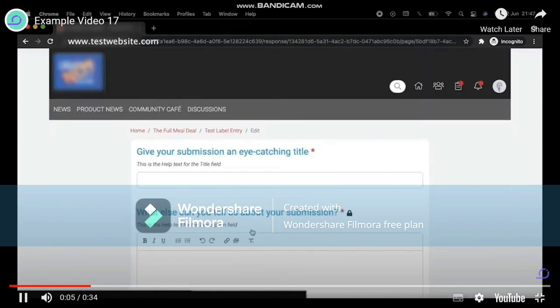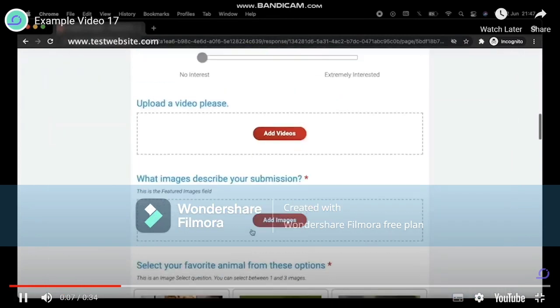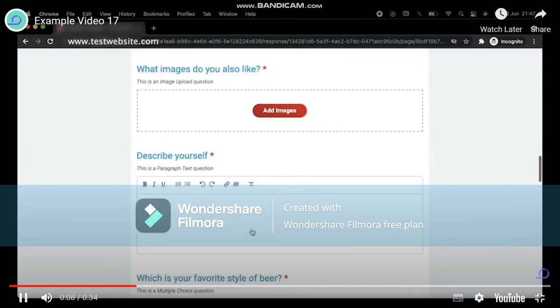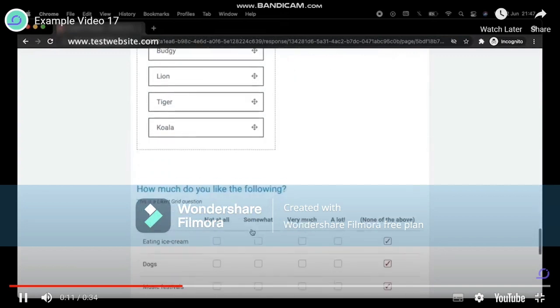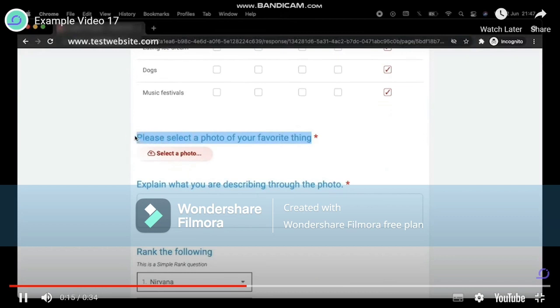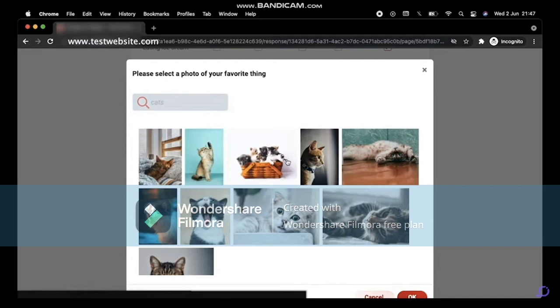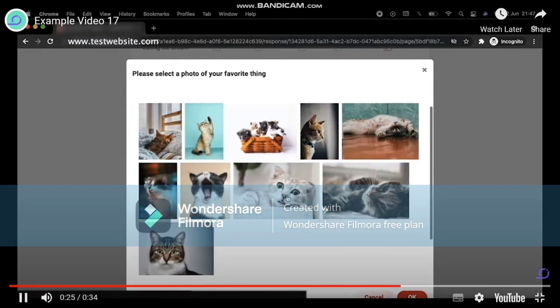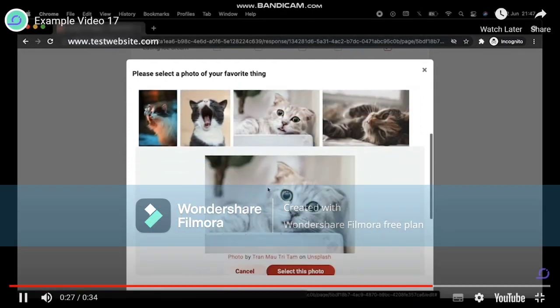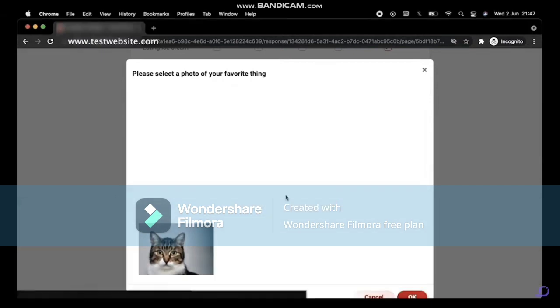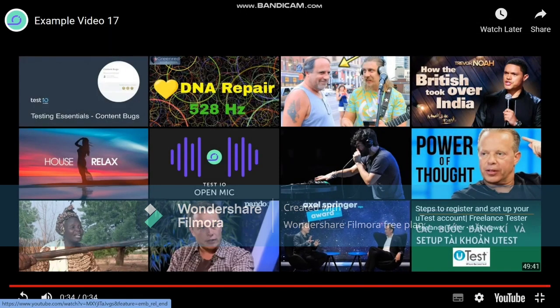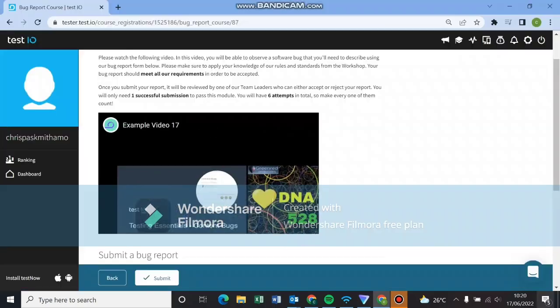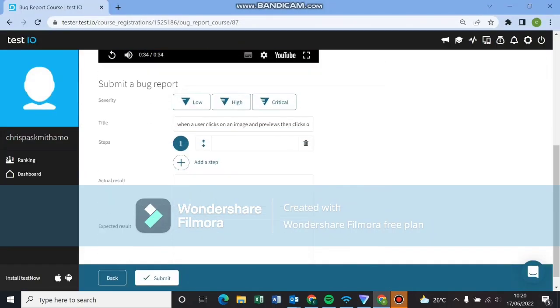Under the full meal deal, submit. Those are steps. Take note of those steps because that's what you're going to be recording. Under please select a photo, select a photo. Click on the pop-up search bar. Then type in cat and click on the search icon. Click on the white cat. Then click on the last cat below. There was nothing displayed. Those are the steps we're going to be noting down here.